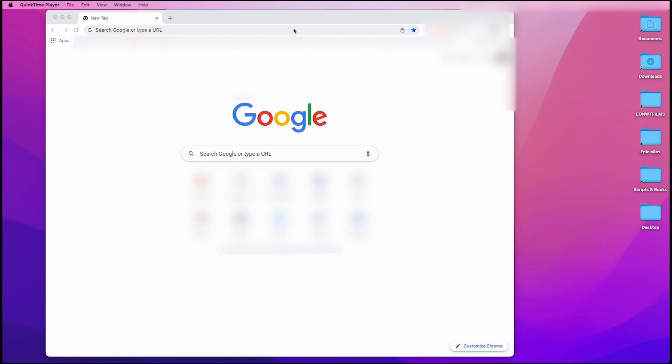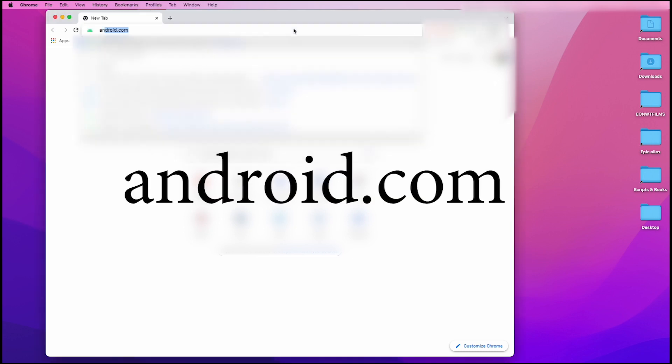Here's the quick and easy way to transfer your files from your Oculus Quest 2 into your Mac computer. The very first thing you need to do is go to android.com. So in your browser, just type android.com.